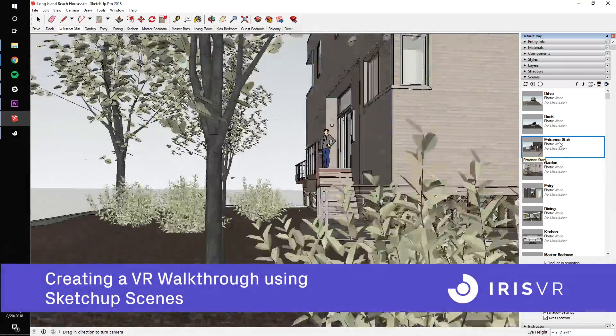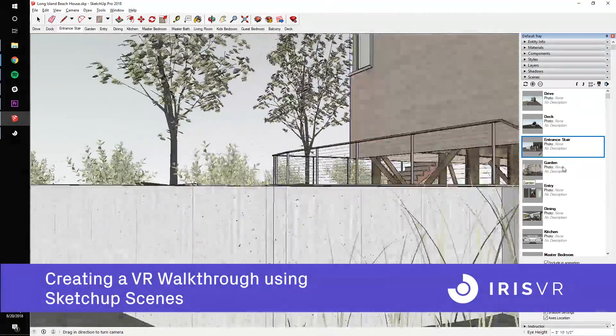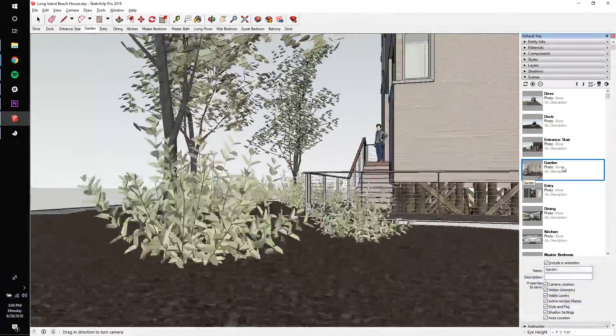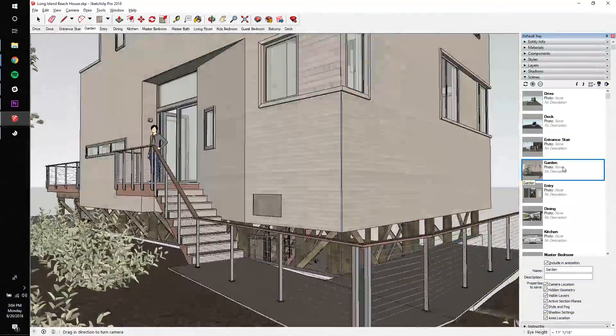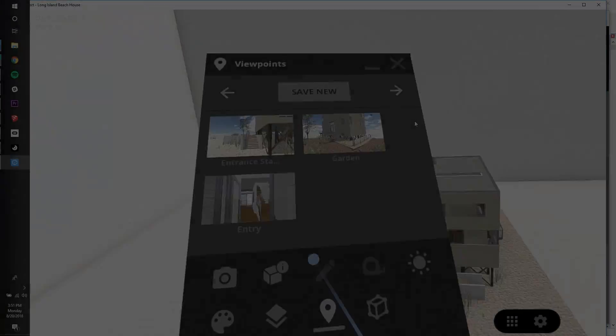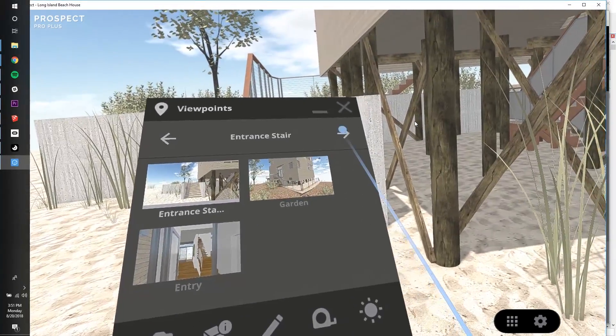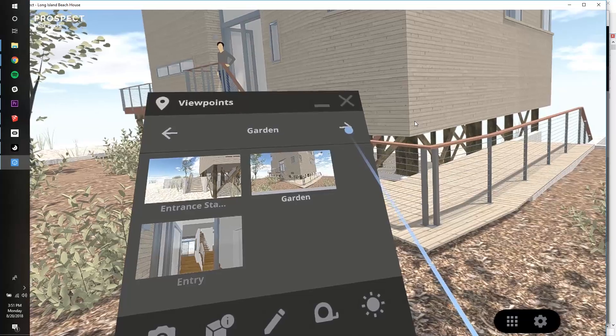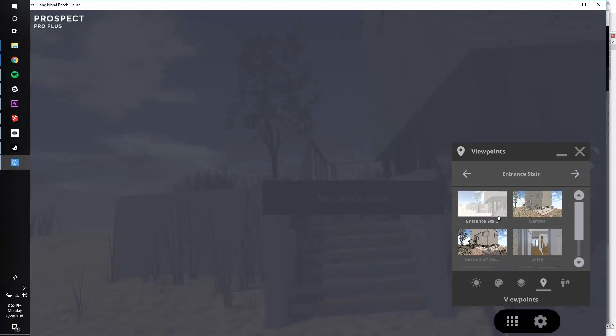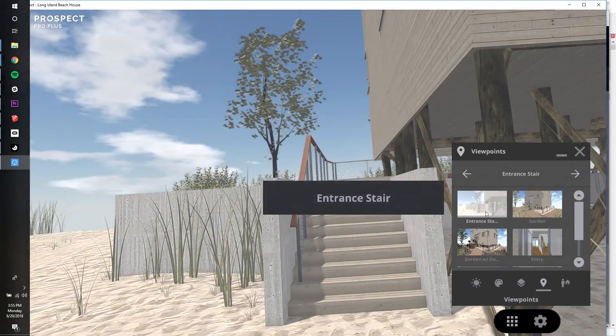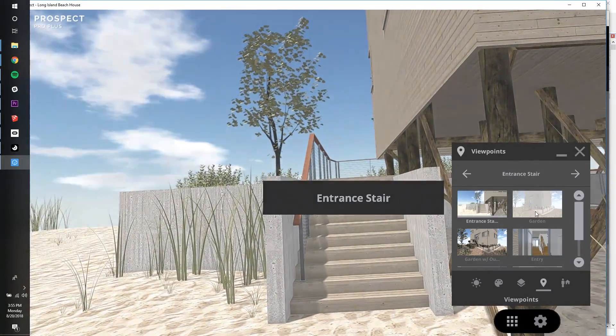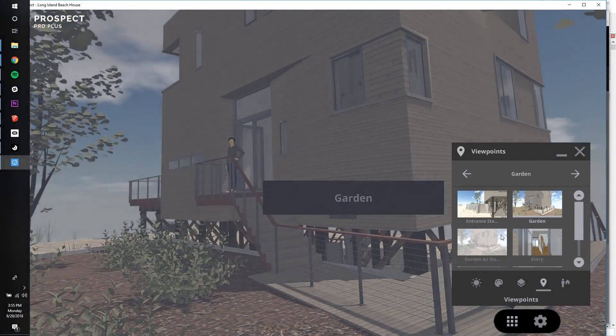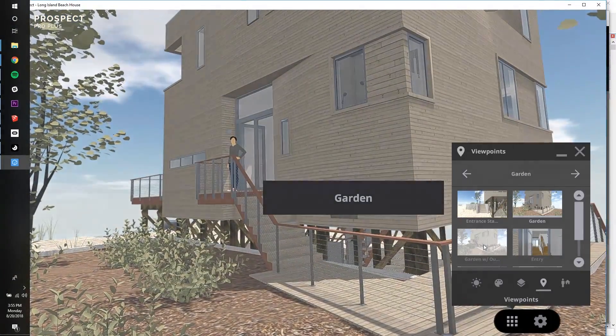In this tutorial, I'm going to demonstrate how to bring your SketchUp scenes into a VR walkthrough in Prospect. I'll also show you how to create new viewpoints in VR, and lastly, how to use Prospect's guided navigation mode to help guide new VR users in their first VR experience. Let's get started.